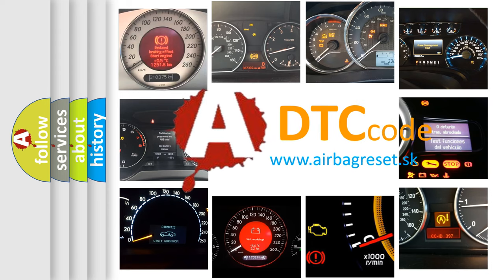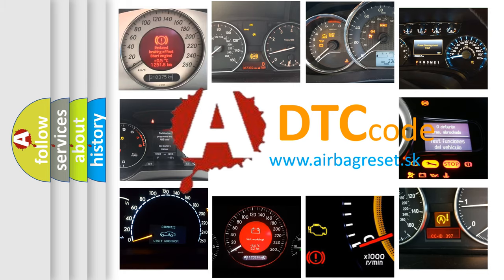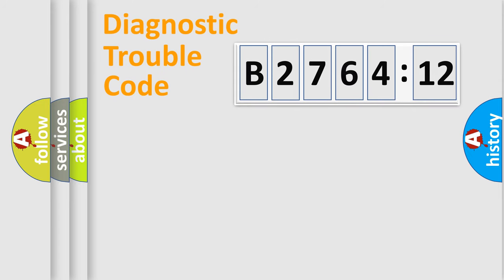What does B2764-12 mean, or how to correct this fault? Today we will find answers to these questions together. Let's do this.